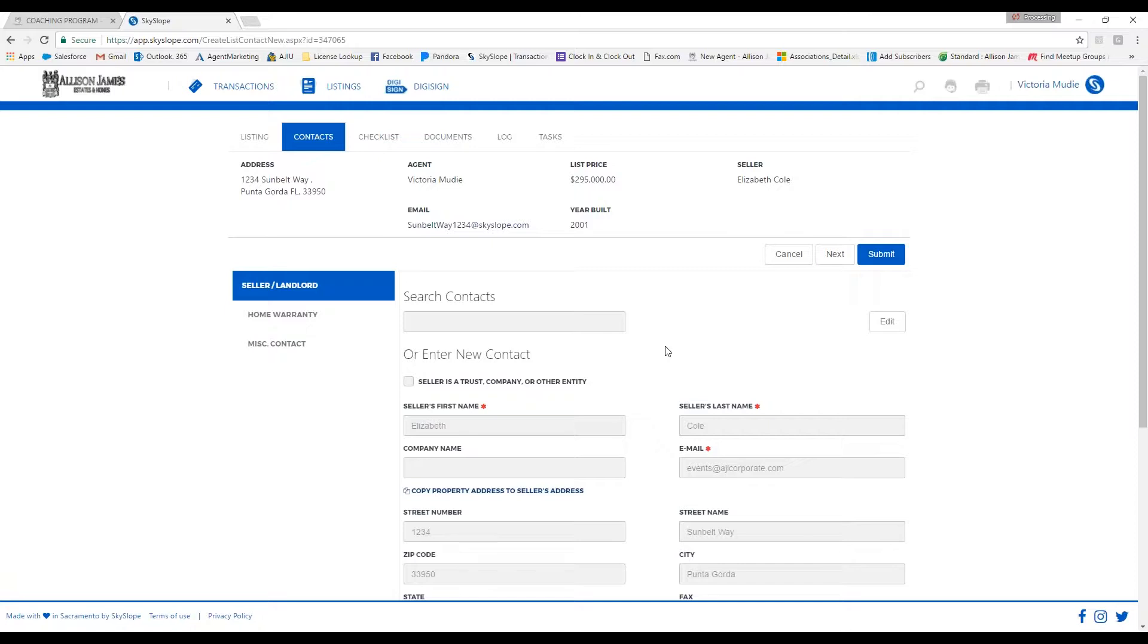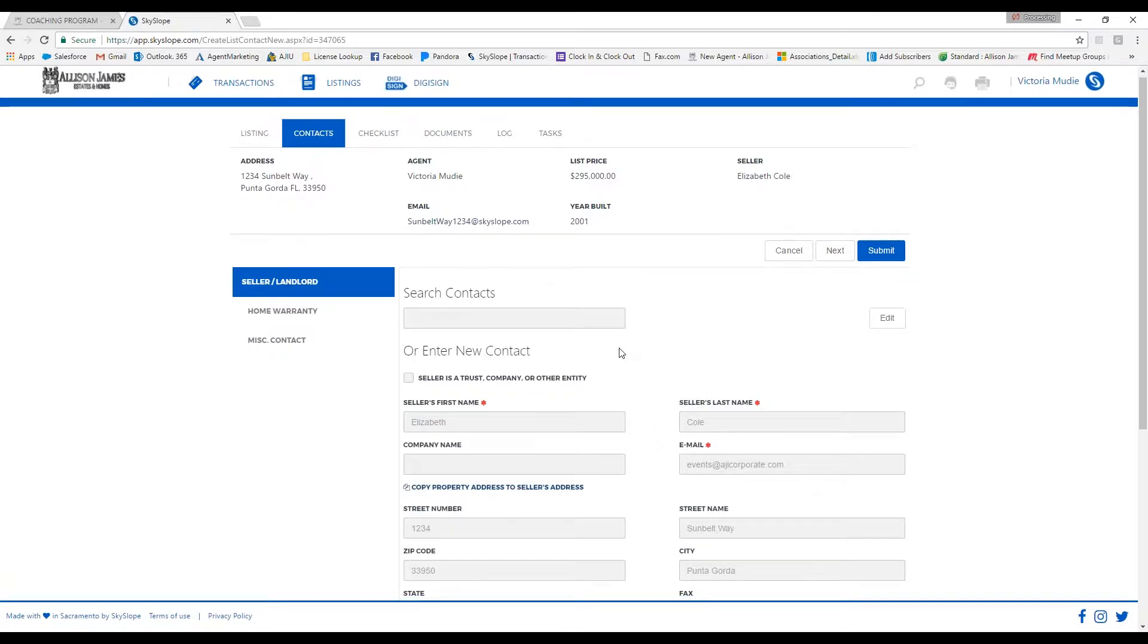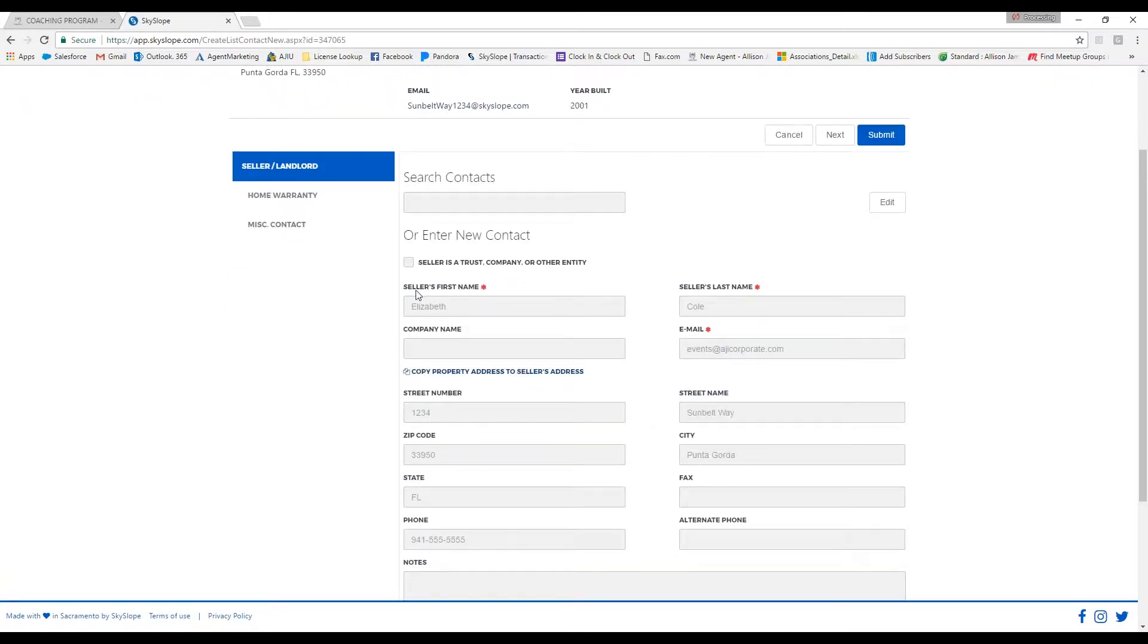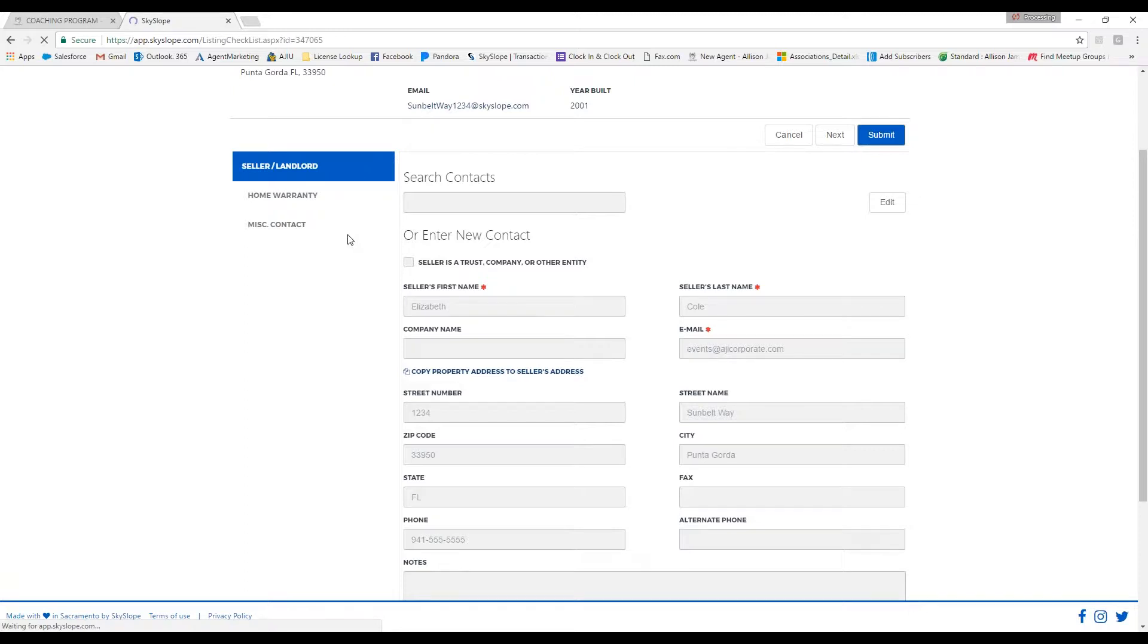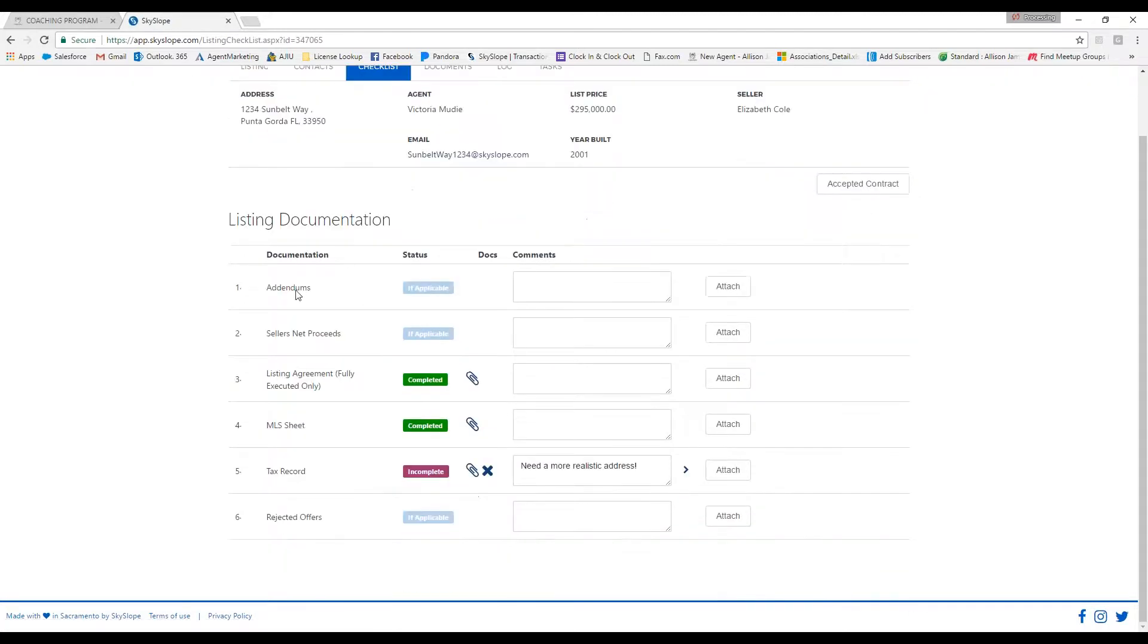Then it's going to bring you over to the checklist tab. This is where you are going to upload all of your required documents. When you create a listing, these boxes under status will say required depending on what documents are needed.